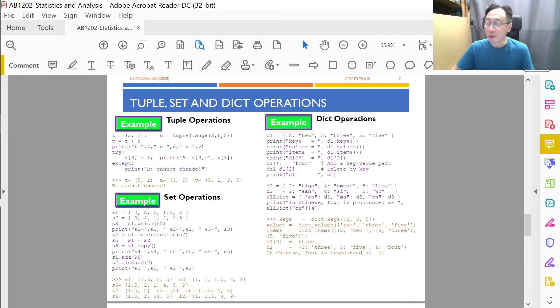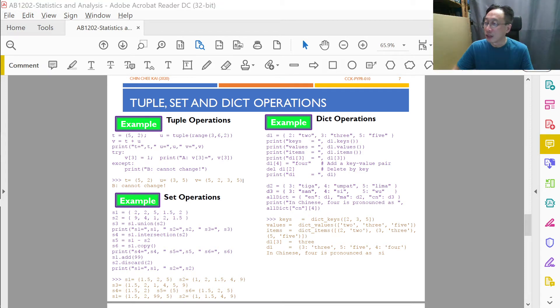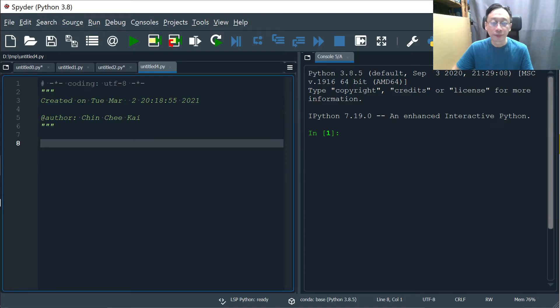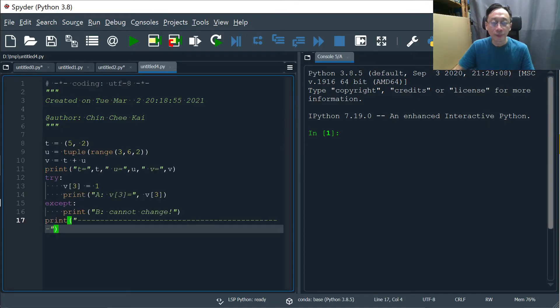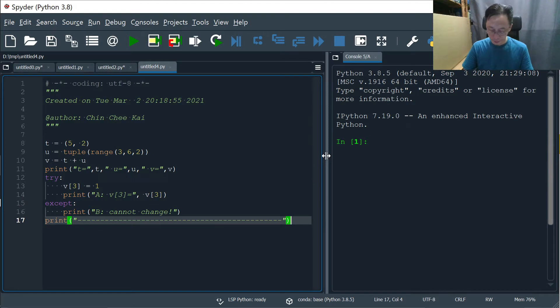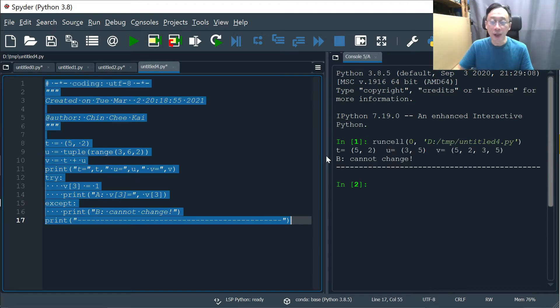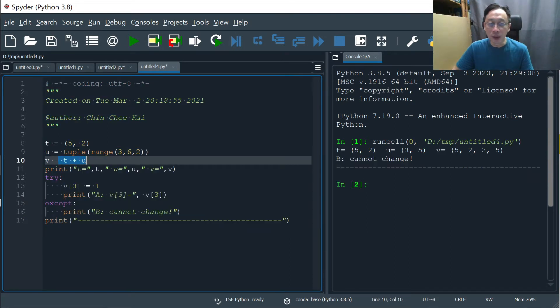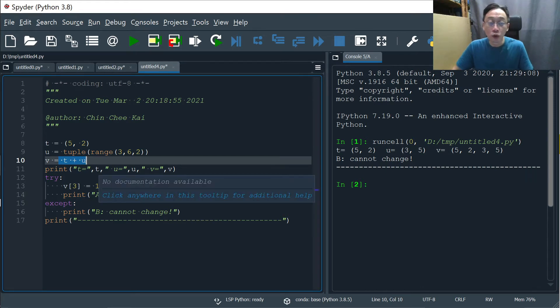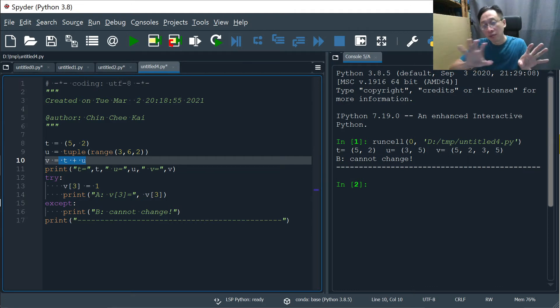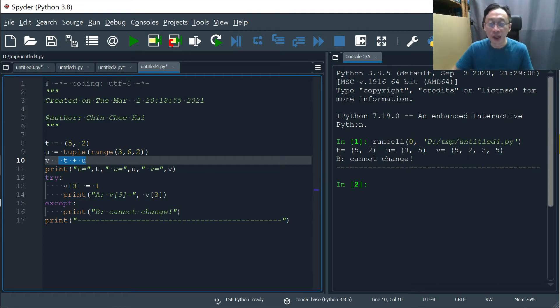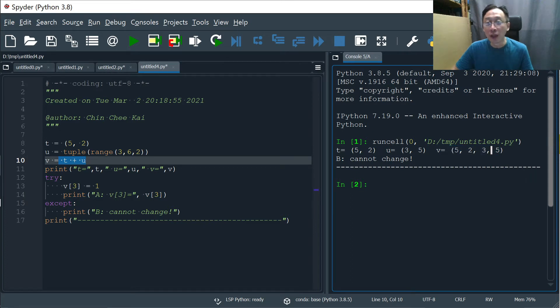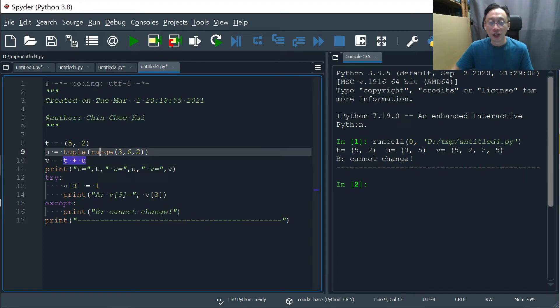And we can, of course, actually run it to have a feel of what is going on in the tuple operations. So when we run it, we see that t plus u actually resulted in appending onto t. And at the back of t, we have the entities of u being listed. So it's 5, 2, 3, 5. So the sequence matter just like list. However, the only thing between the list and the tuple is that tuple cannot be changed.